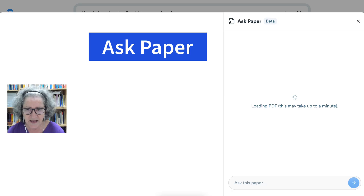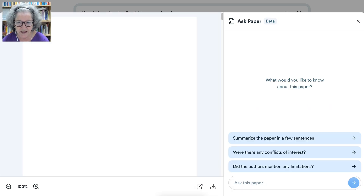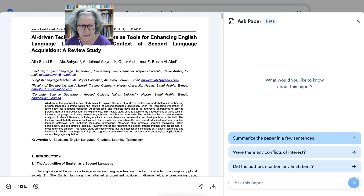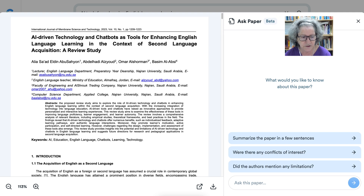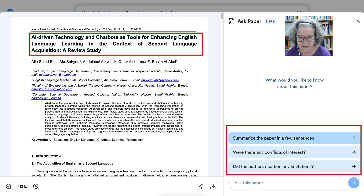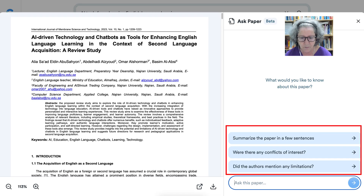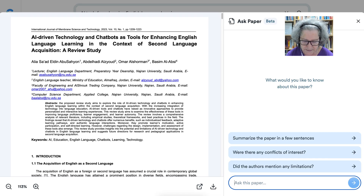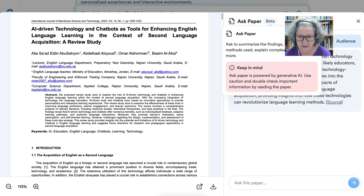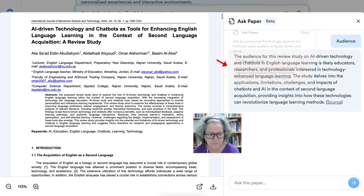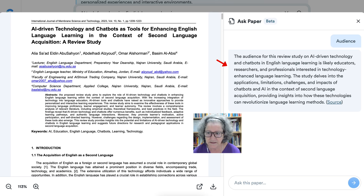Let's see what we can do here. You can ask the paper — for example, summarize the paper. The audience was interviewed for this review on AI-driven technology and chatbots.